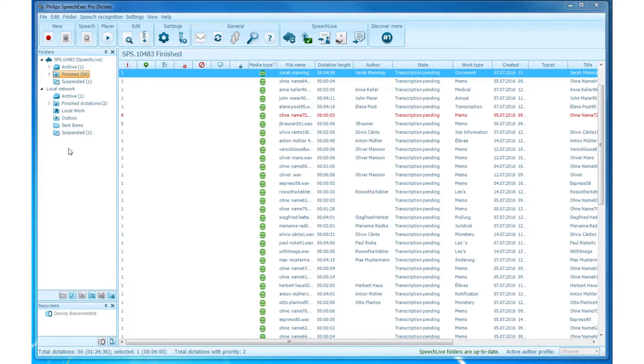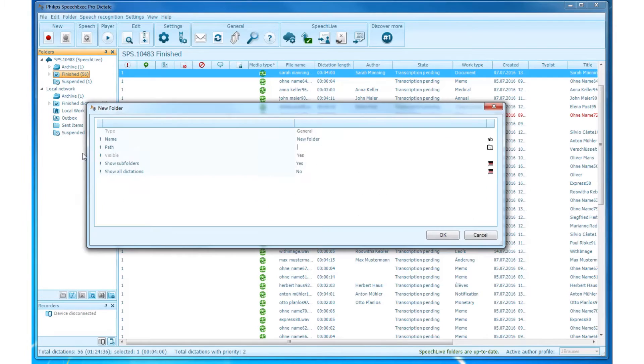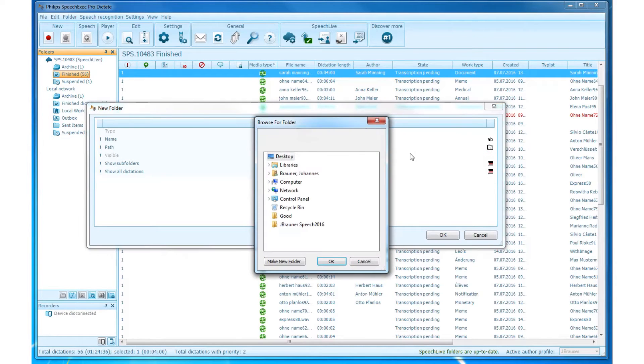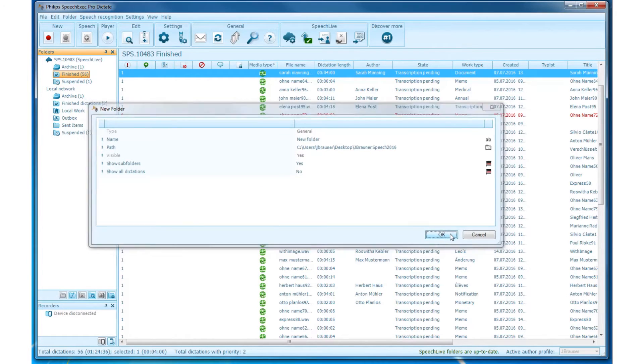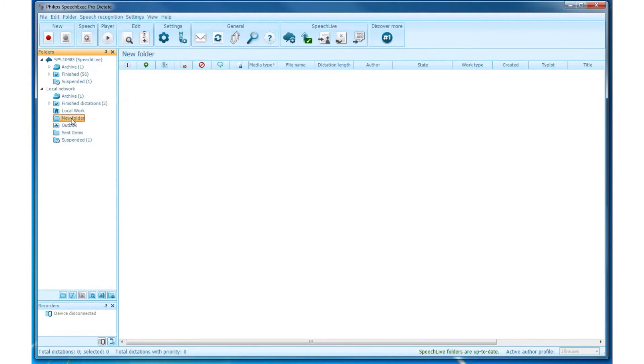Right click inside the blank space of the tree view and select New General Folder. Now you have to choose all the folder properties like Name, Path, and Visibility. If you click on OK, your new folder will appear in the tree view.